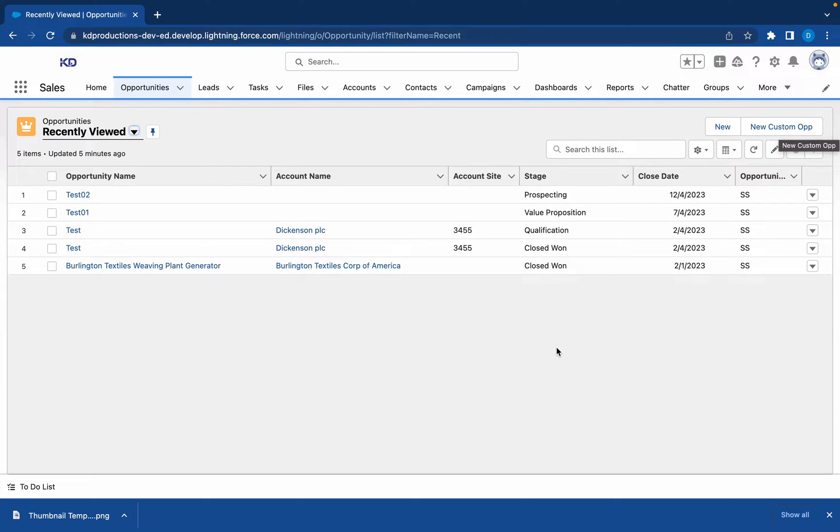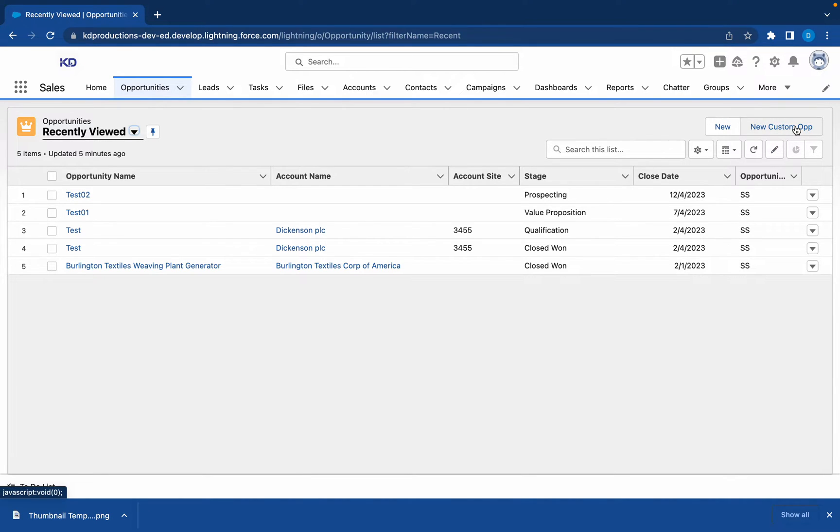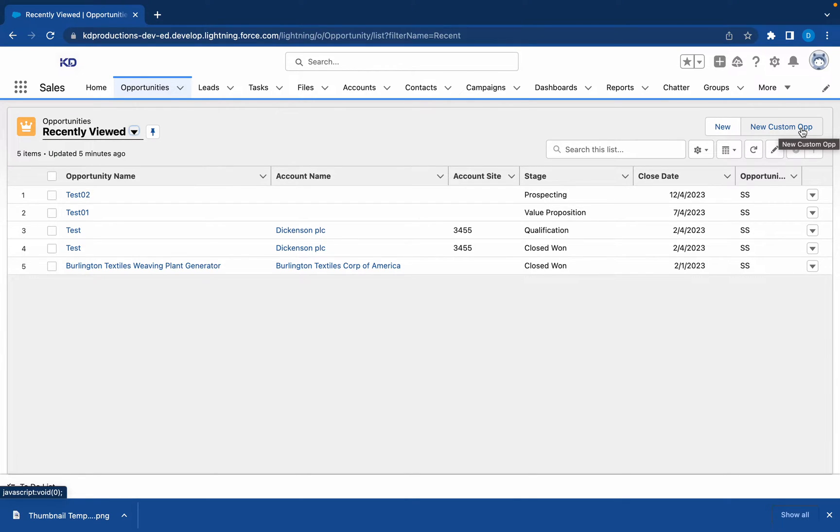Hey everyone, Salesforce Shorts here. We'll be looking at redirecting a screen flow after it has been run to the recently viewed opportunities list view. We're going to assume that you have already set up this button and created the flow. If you have not, go back into the channel and watch the videos where we create the flow and where we link it to this button.